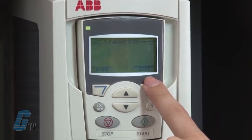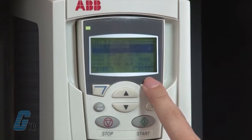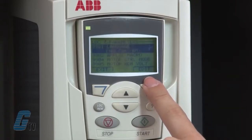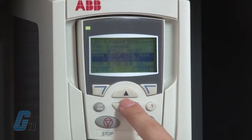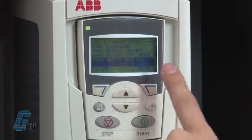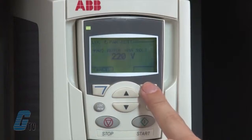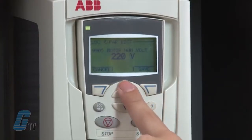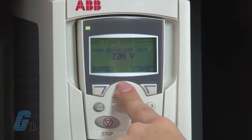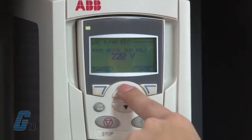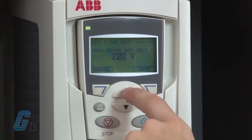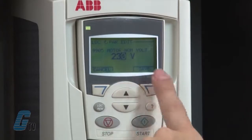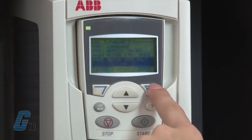I am now into the group 99 startup data parameter list. Since I want to enter the motor data, I will arrow down to parameter 9905, motor nominal voltage, and push the edit button. Using the up and down arrows, I will enter the voltage of the motor from the nameplate. The motor in this demonstration unit is 230 volts. After I have set the voltage, I will push the save button.